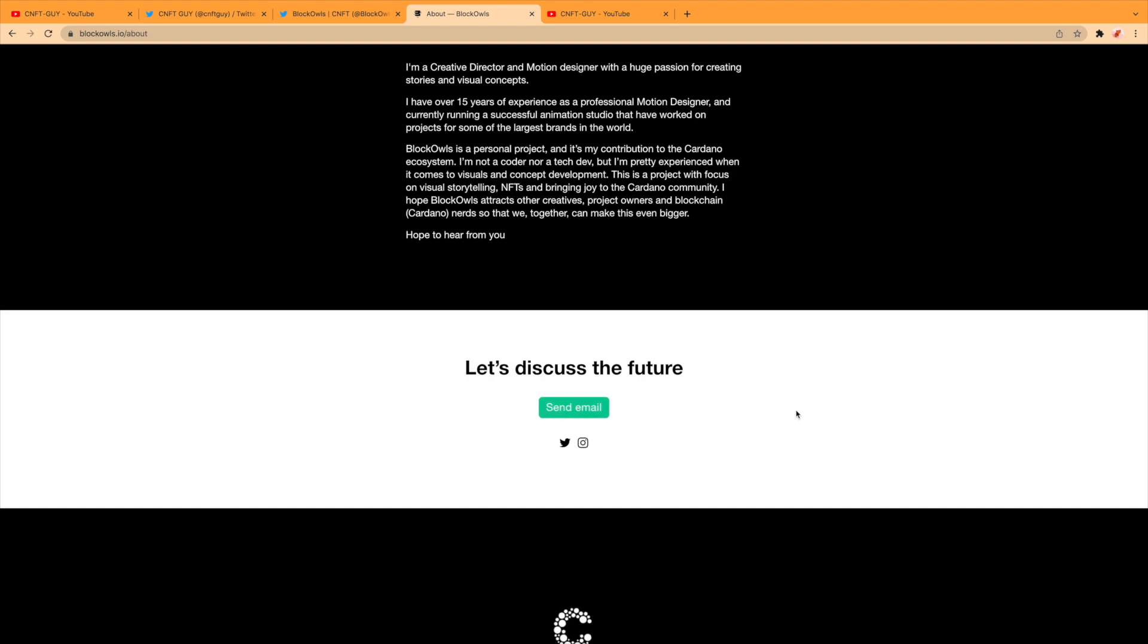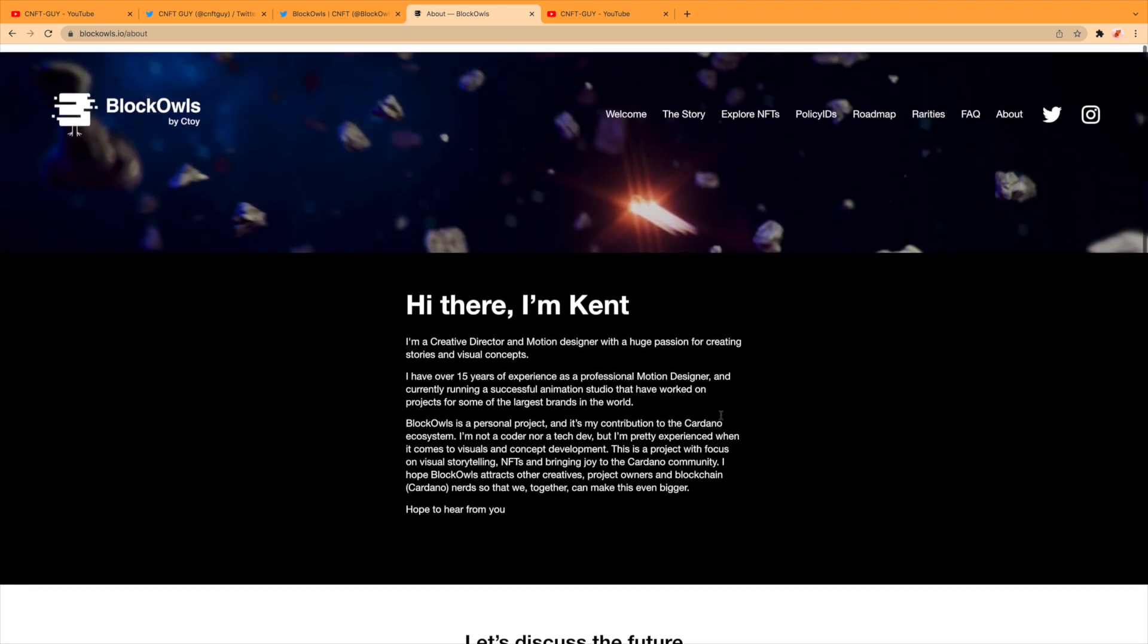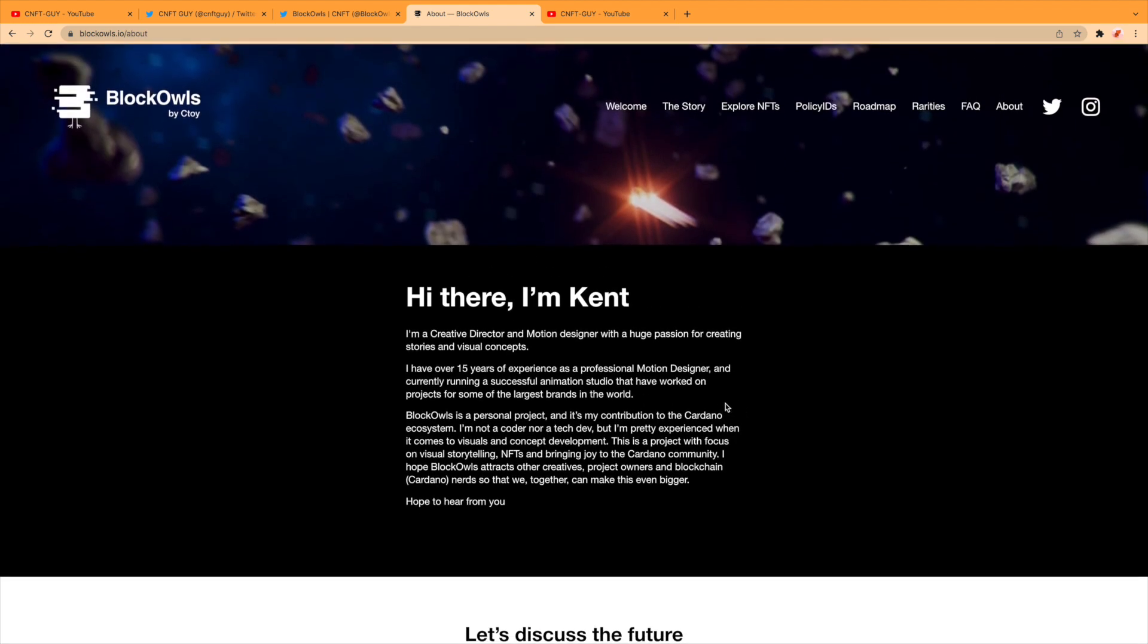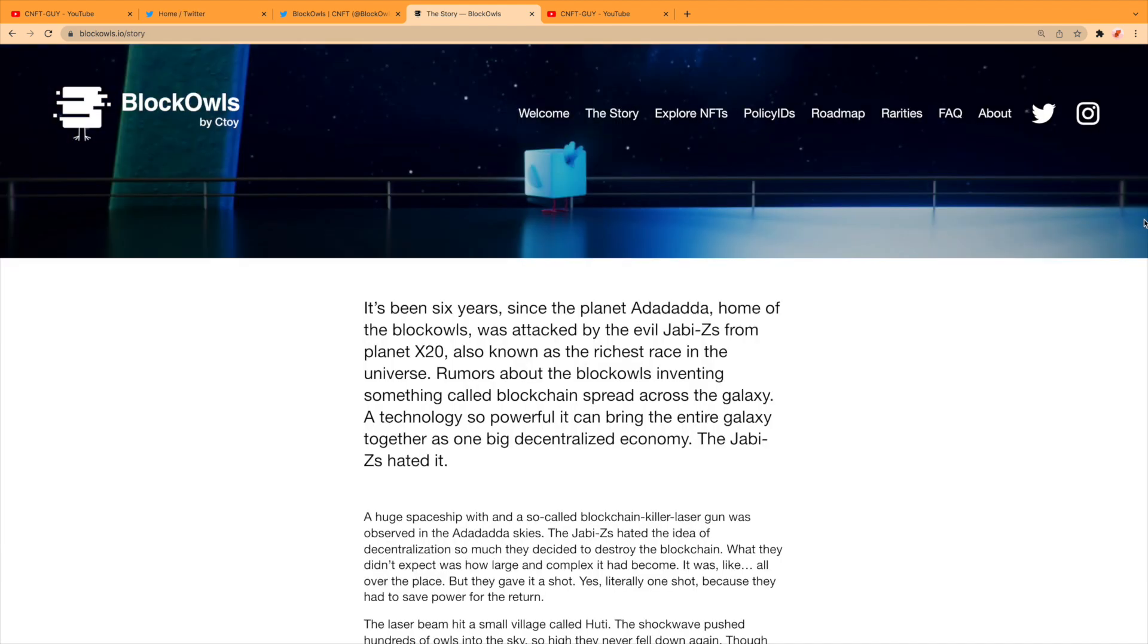Let's discuss the future. I did contact Kent and he got back real quick to me. The story: it's been six years since the planet Ada Dada, home of the Block Owls, was attacked by the evil Jabby Z's from planet X20, also known as the richest race in the universe. Rumors about the Block Owls inventing something called blockchain spread across the galaxy.